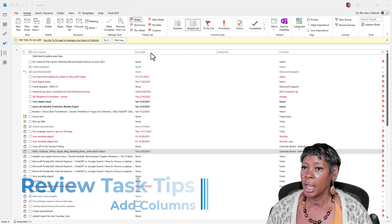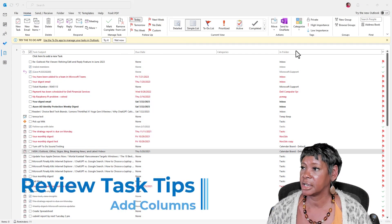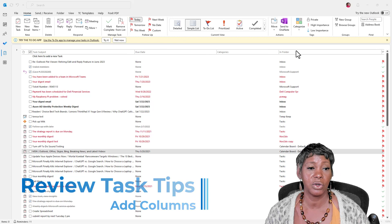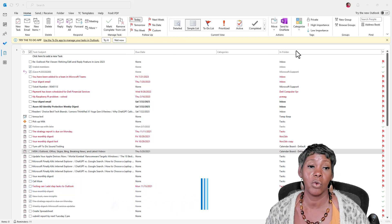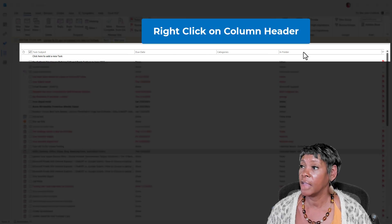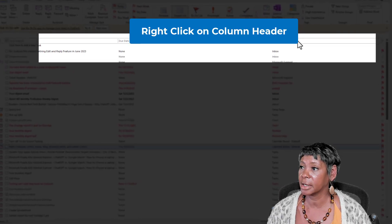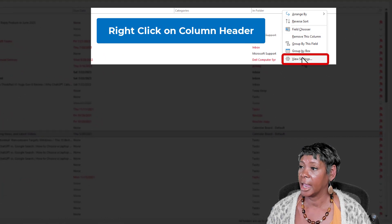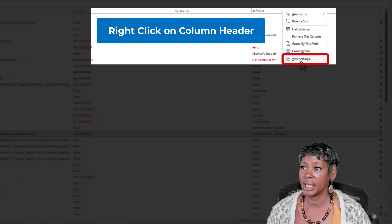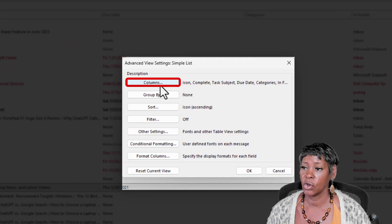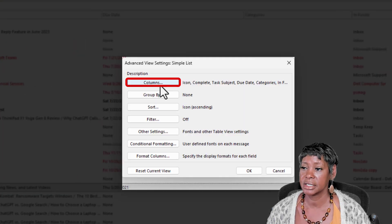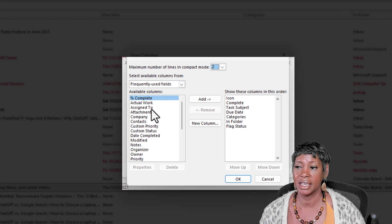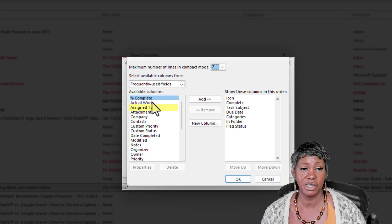So in our columns here, there are three additional columns that I recommend that you add. If you right-click on it and go to View Settings, go to Columns, and the three that I recommend is Assigned To,